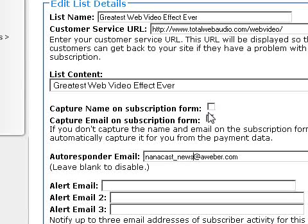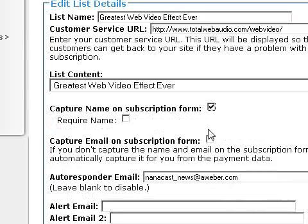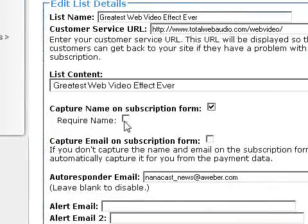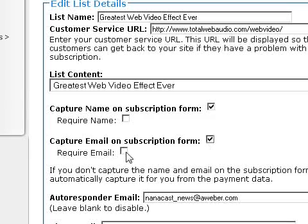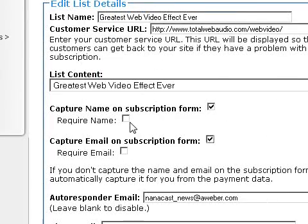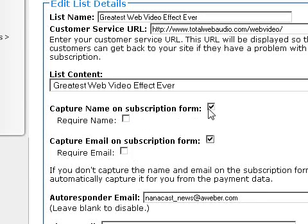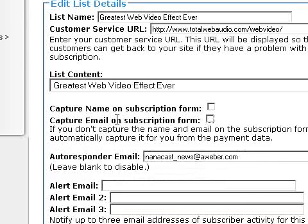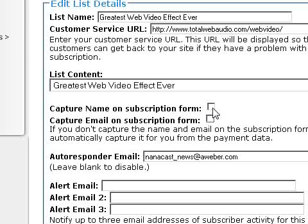This feature is also how you're able to personalize feeds, memberships, and podcasts. If you check the capture option, you can also set fields to require name and require email. Checking it offers the form to subscribers; requiring it reminds them to fill in those fields before proceeding. This is really only necessary for free RSS feeds where you also want to capture name and email to personalize and customize the feed.